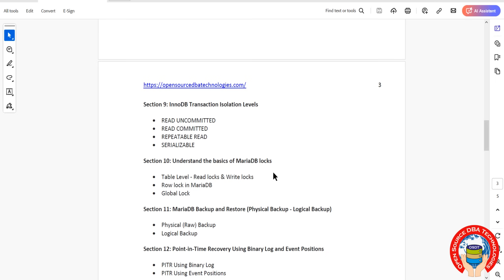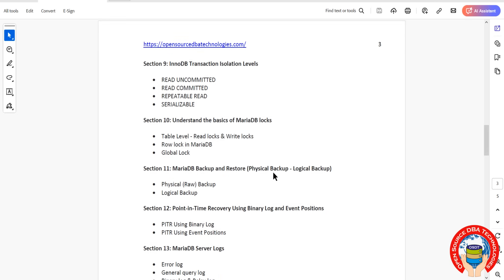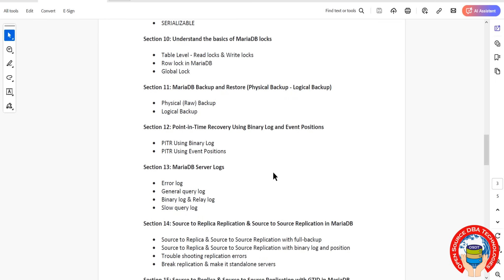That we'll discuss. Then point-in-time recovery using binary log and binary log formats.